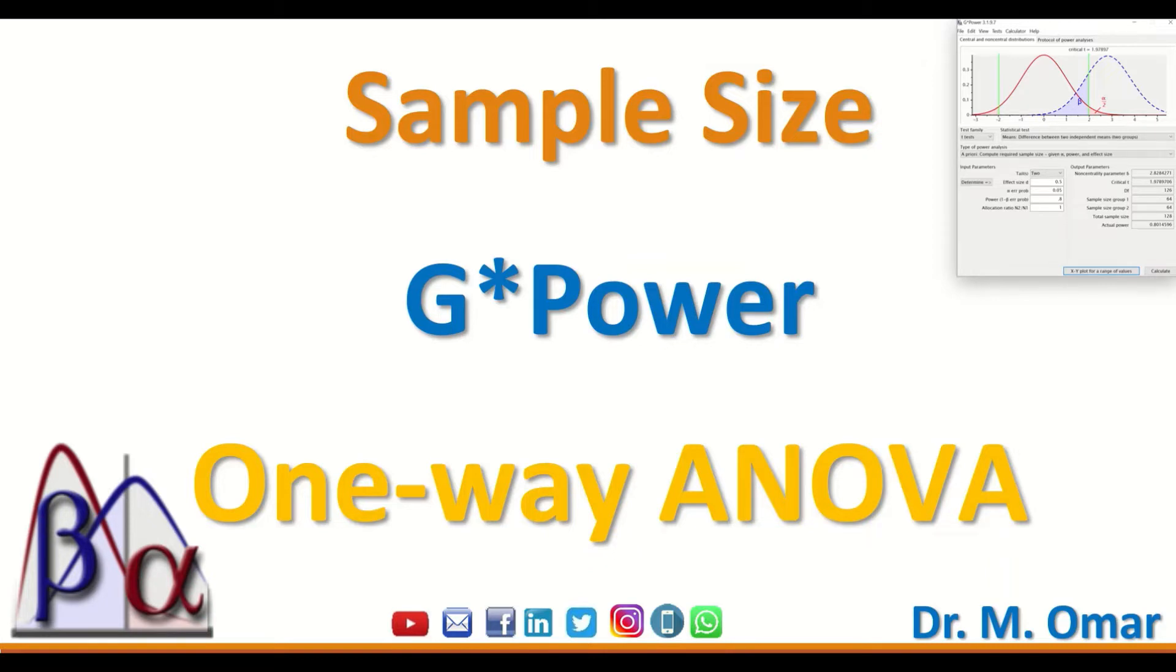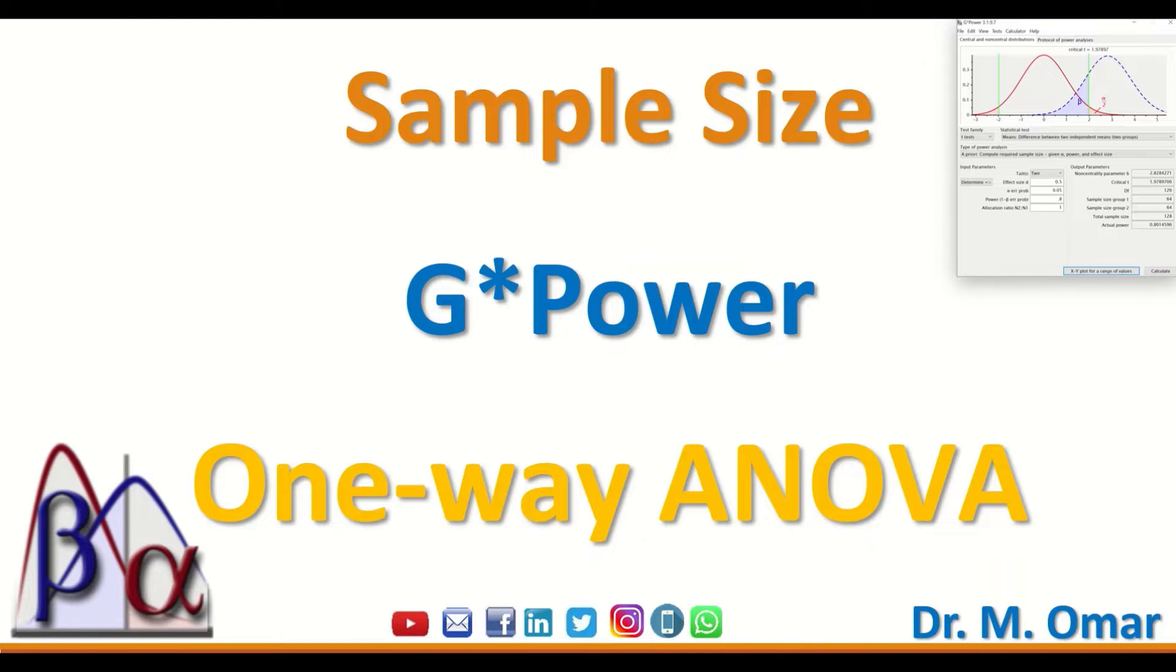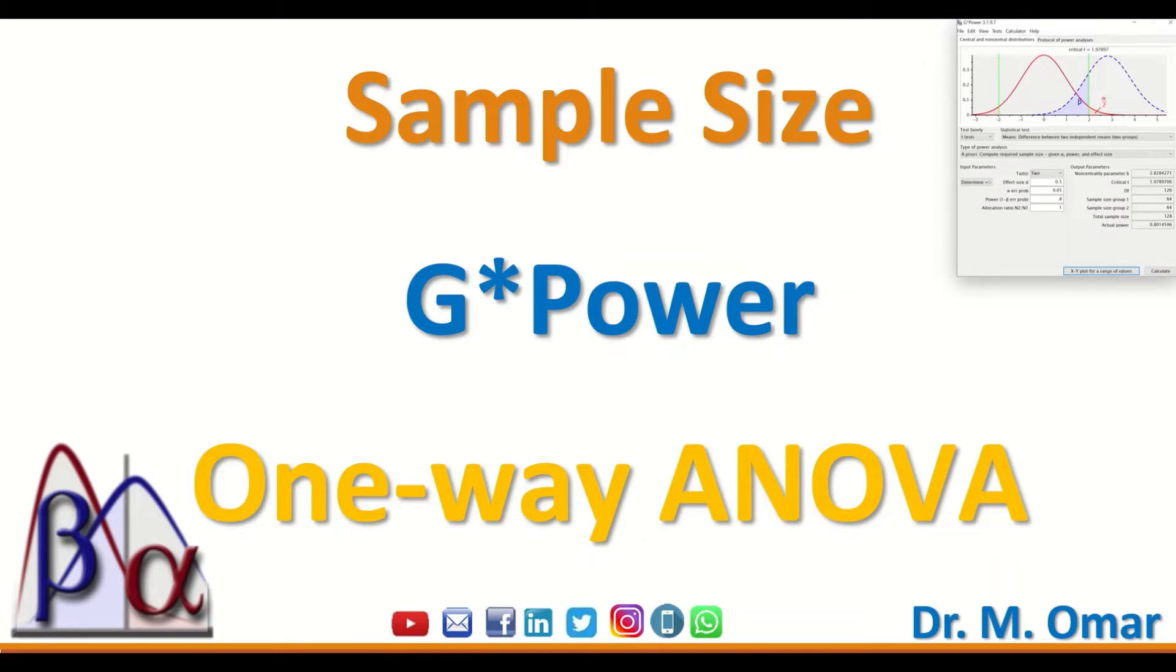If you have a study and you are planning to carry out research and you want to determine the number of participants to recruit to the study, and you had already arranged your data collection into a few groups—at least three or more—and you intend to use the one-way ANOVA statistical test, then this software G*Power can help in determining the number of individuals to recruit to each group.